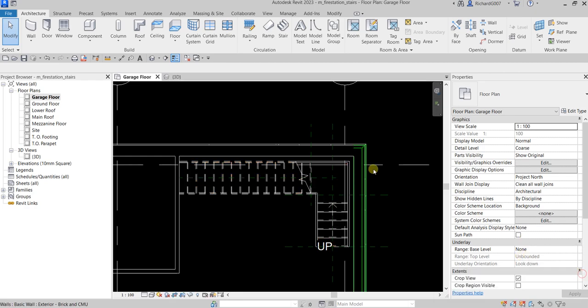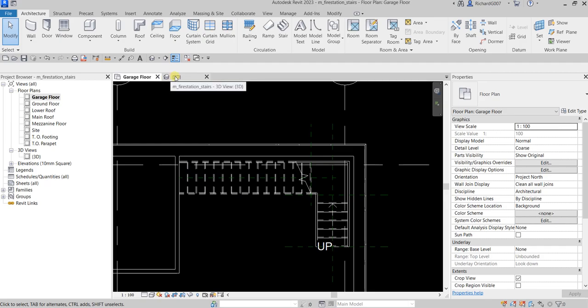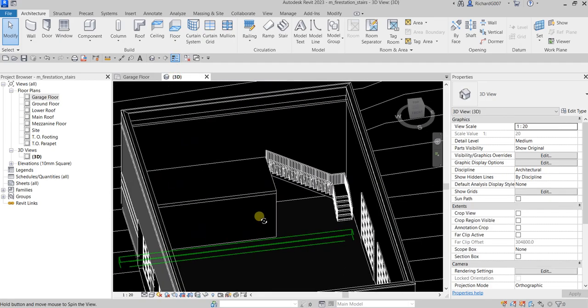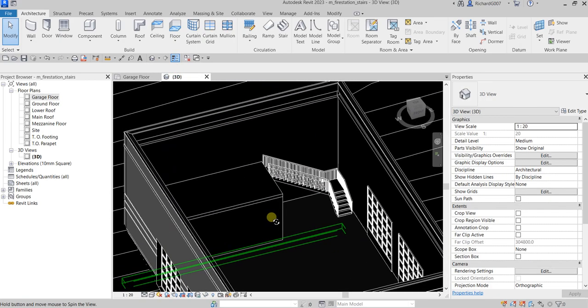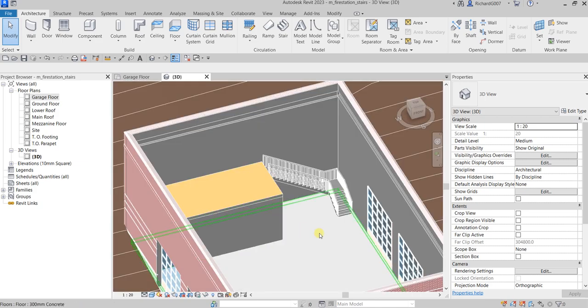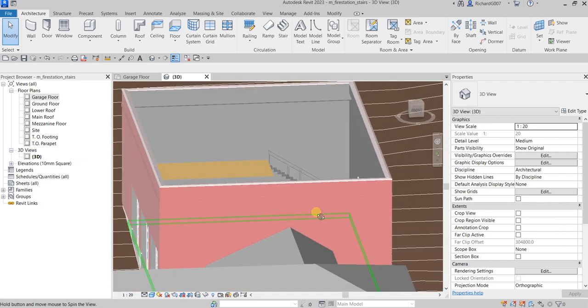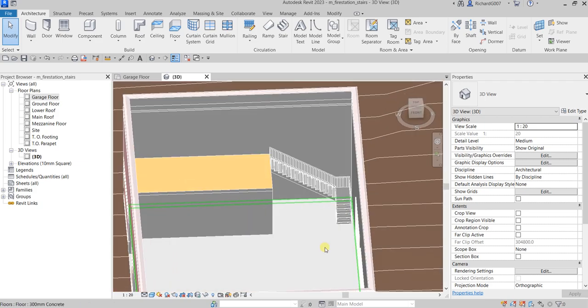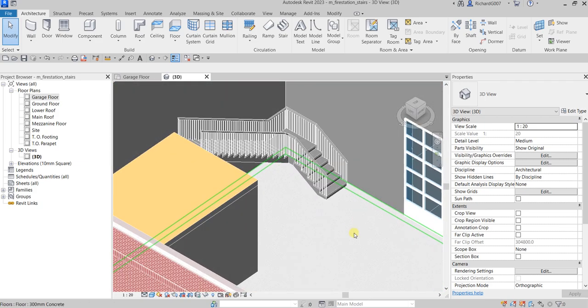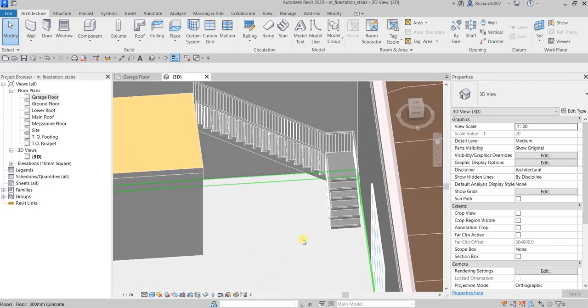Let's check this in 3D view. Go to the 3D view and type SD for shaded view so we can see the stair clearly. That's now our stair.